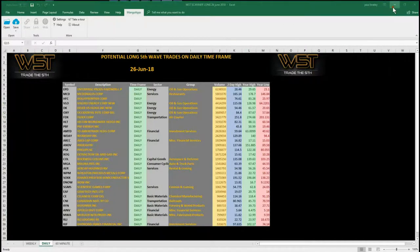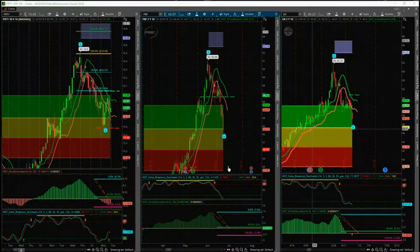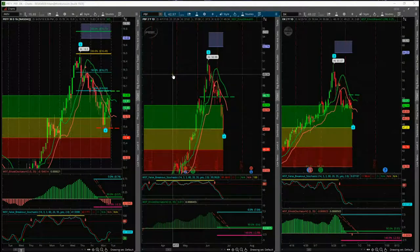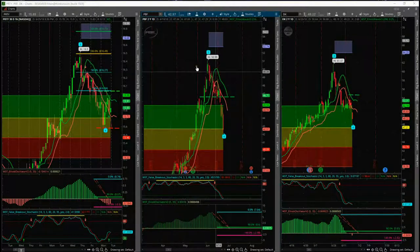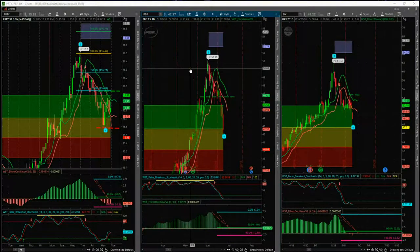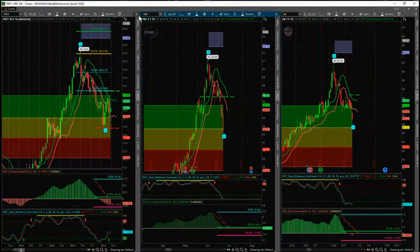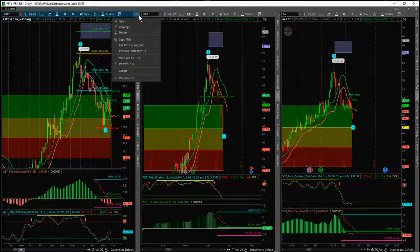Today I'm using the ThinkOrSwim version of the Wave Five Trade Elliott Wave indicator suite. We also have it available for NinjaTrader, TradeStation, and MultiCharts. Let's first go to the chart that we set up yesterday.